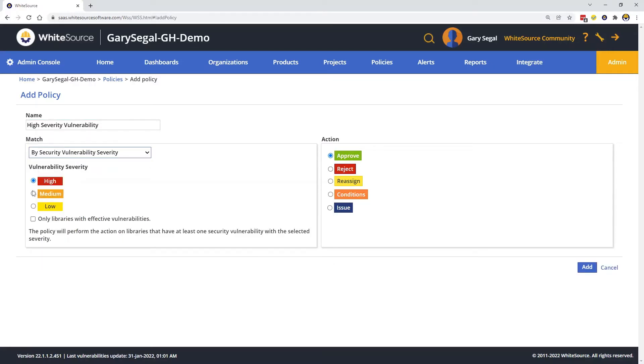Then we select the match type of By Security Vulnerability Severity. Then we select the severity of the vulnerabilities we want to trigger issues in Jira. In this case, we'll leave it at the default setting of high severity.